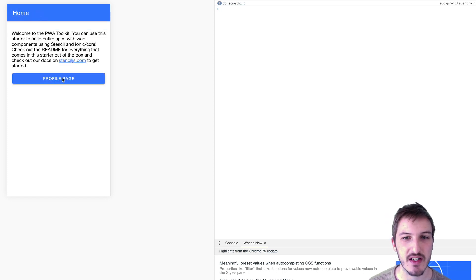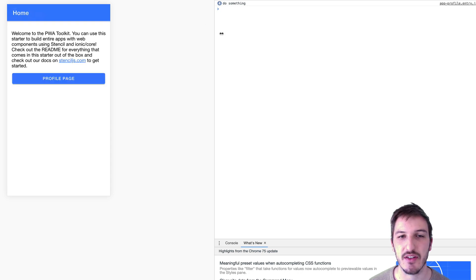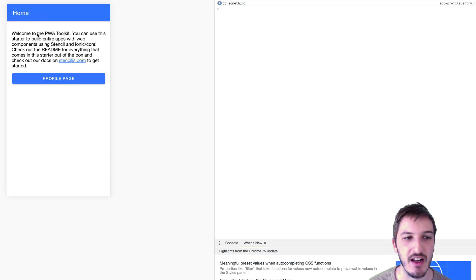Now we can just go backwards and forwards, and every time we hit the profile page, it's going to run that method and not on the home page.